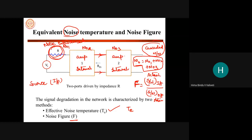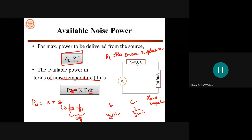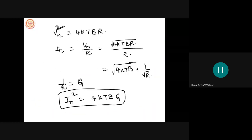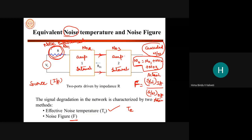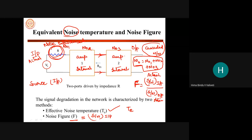The three noise components are: N01 — noise due to the source; N02 — internal noise generated by amplifier one; N03 — internal noise generated by amplifier two. The total output noise power is the summation of these three. There is also a factor known as noise figure F, which talks about the signal degradation in the network — how much the output signal is degraded from the input signal.